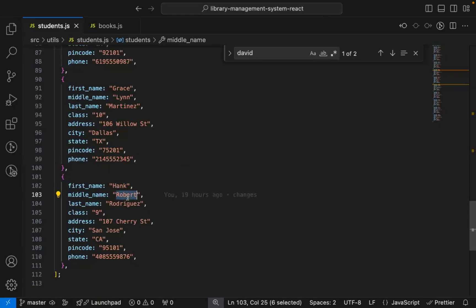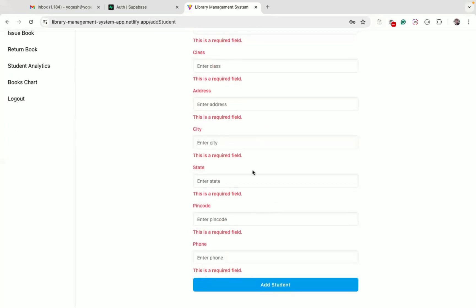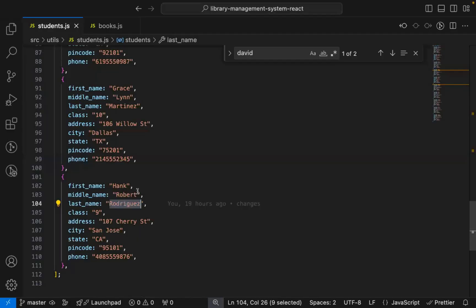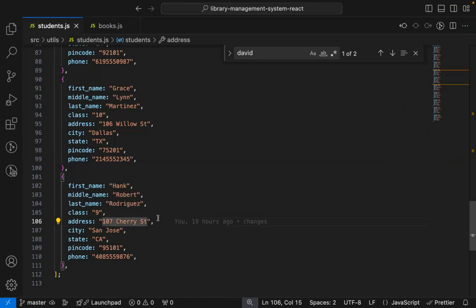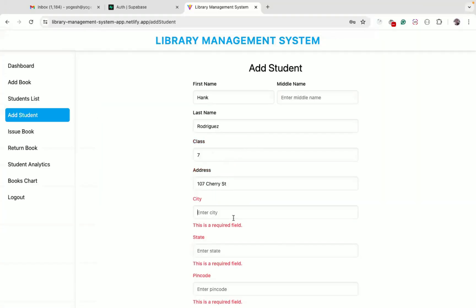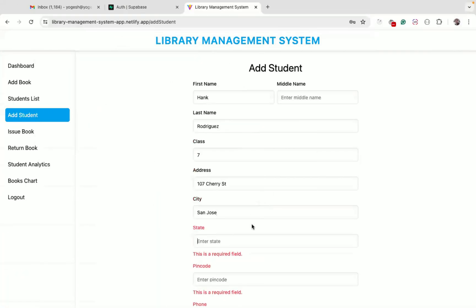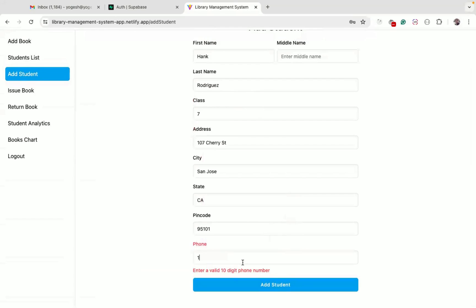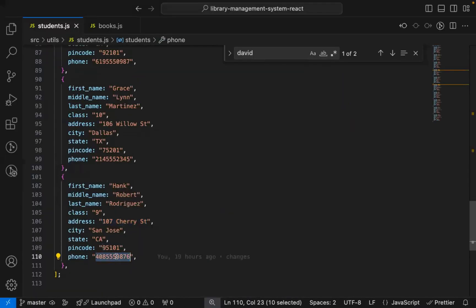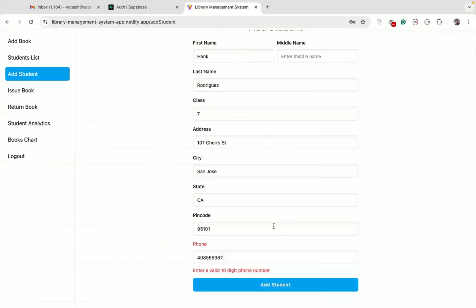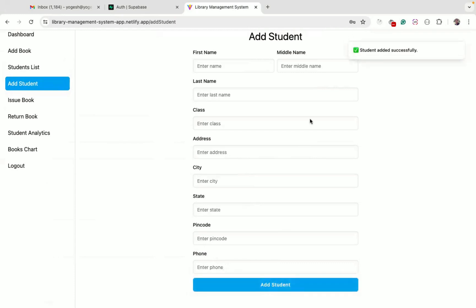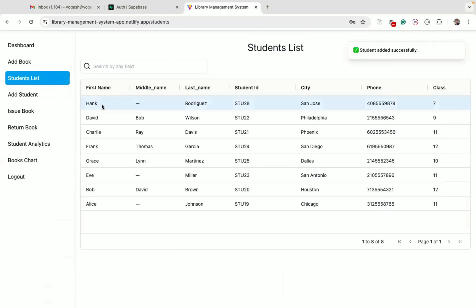Let me add a new student. We have form validation — all fields are required except the middle name field. We also have phone number validation requiring a 10-digit value. Once we enter an exact 10-digit phone number and click add student, you can see the student is added successfully. Going back to the students list page, the latest student is displayed on top.